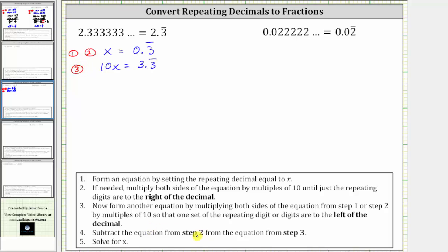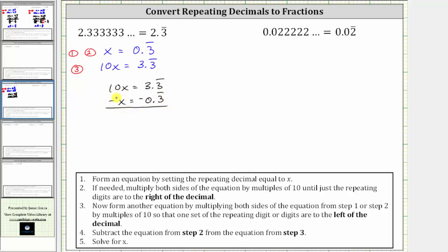Step four: we now subtract the equation from step two from the equation from step three. Beginning with equation three, we have 10x equals 3.3 repeating. And now we subtract equation two, where x equals 0.3 repeating, which means we subtract x from the left and we subtract 0.3 repeating from the right. Subtracting, 10x minus 1x is 9x. On the right, 3.3 repeating minus 0.3 repeating is equal to three.